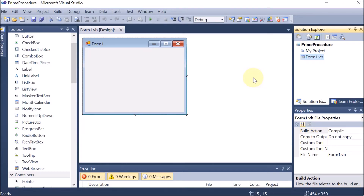We are creating a Windows application where we are going to create a program to find the prime number. This time we are making the prime number with the help of a function, so there will be a function which will find the prime number.